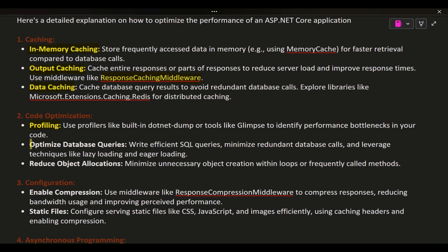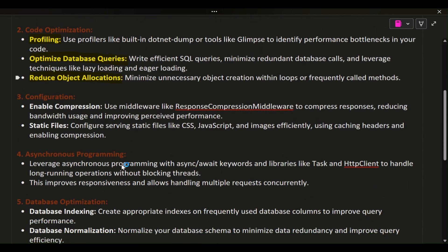Optimize database queries: Write efficient SQL queries, minimize redundant database calls, and leverage techniques like lazy loading and eager loading. Reduce object allocations: Minimize unnecessary object creation within loops or frequently called methods.